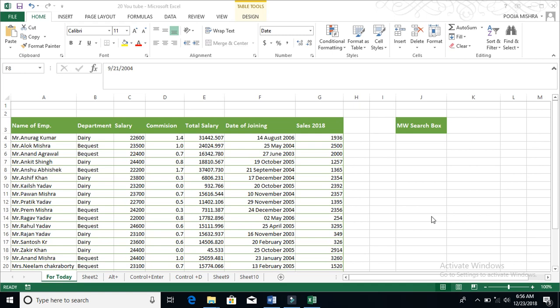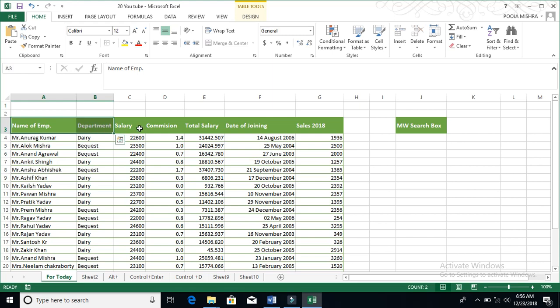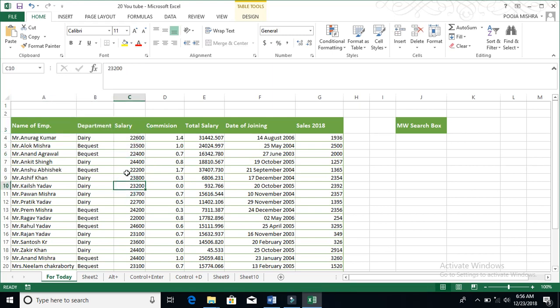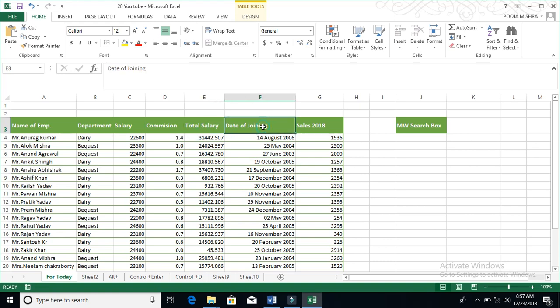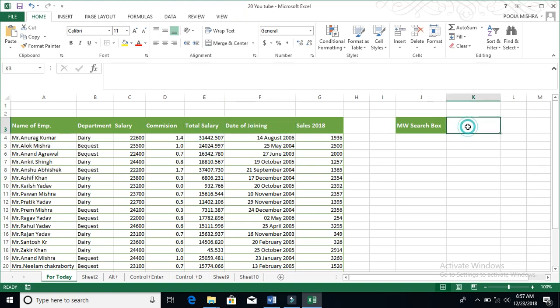The data set includes employees, department, and particular salaries they get in the month, commission, total salary, date of joining when they started their journey with Motherworld, and how many sales were made by Motherworld in 2018.